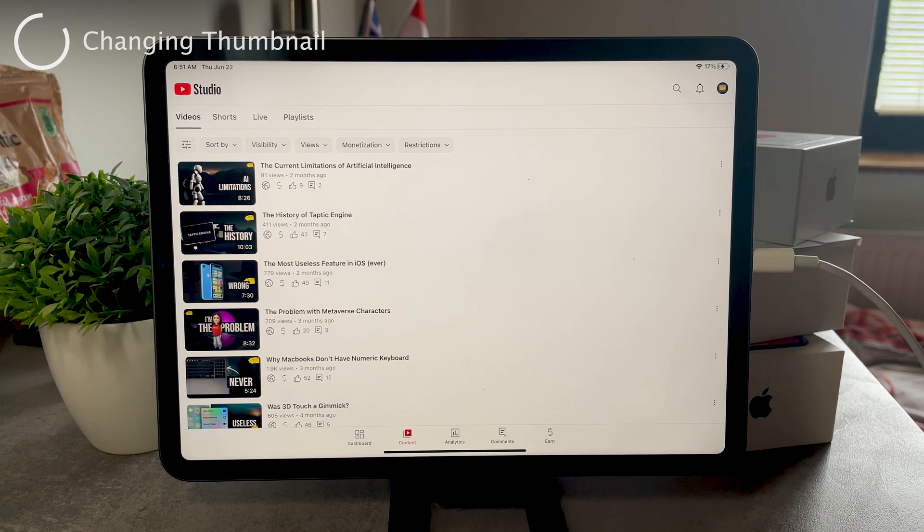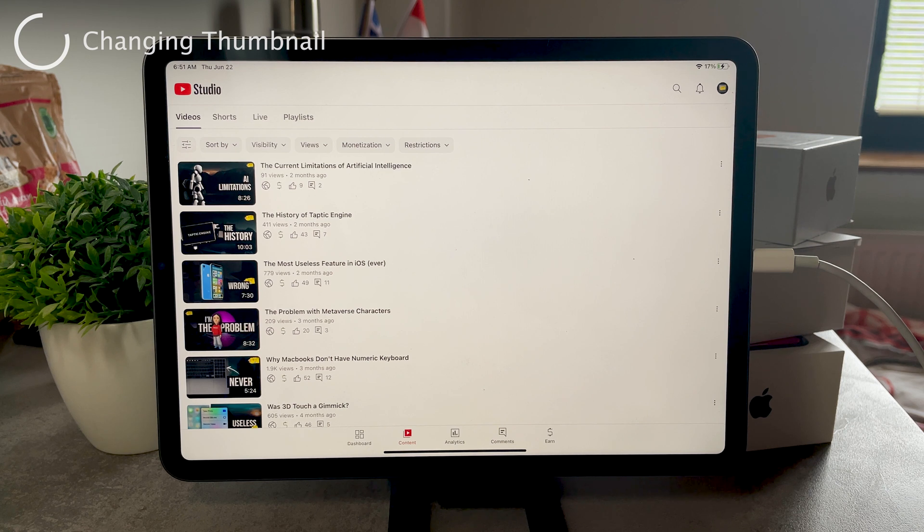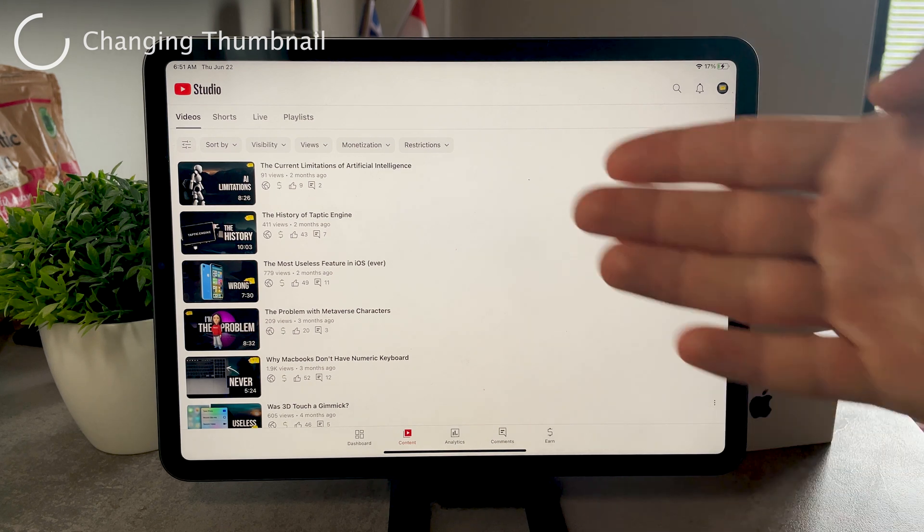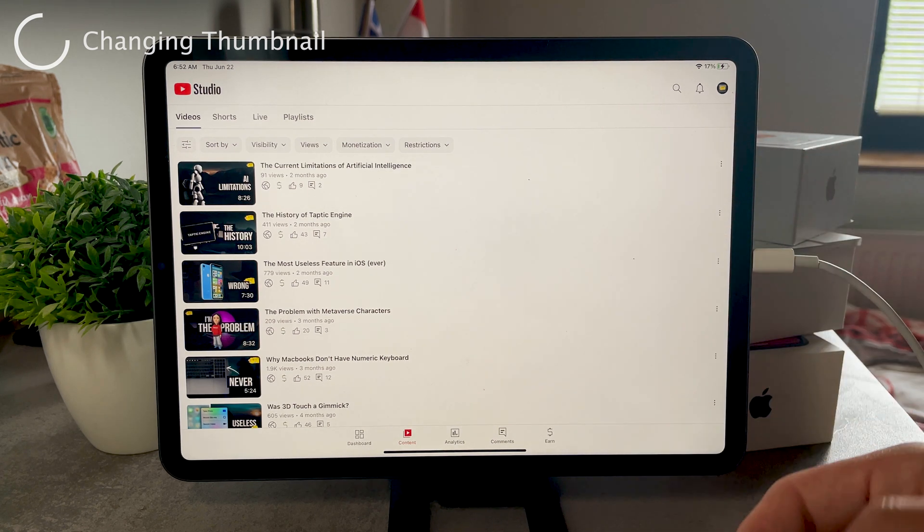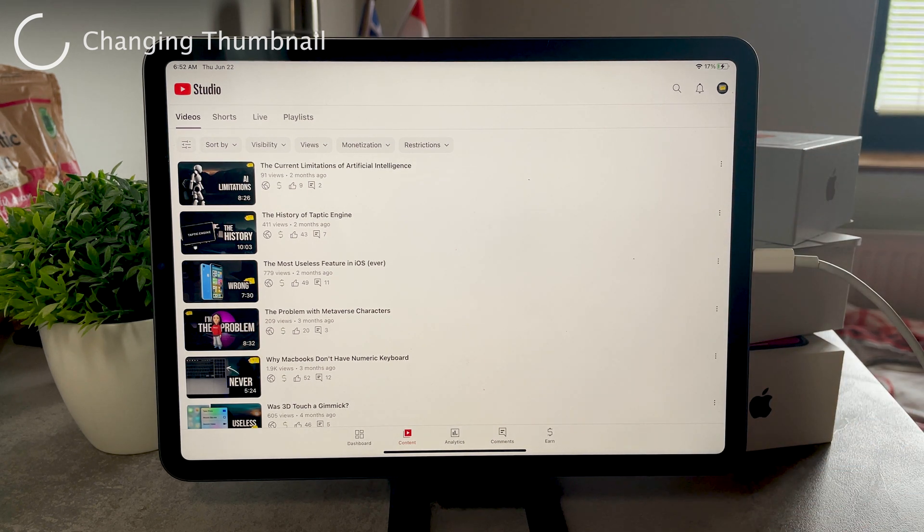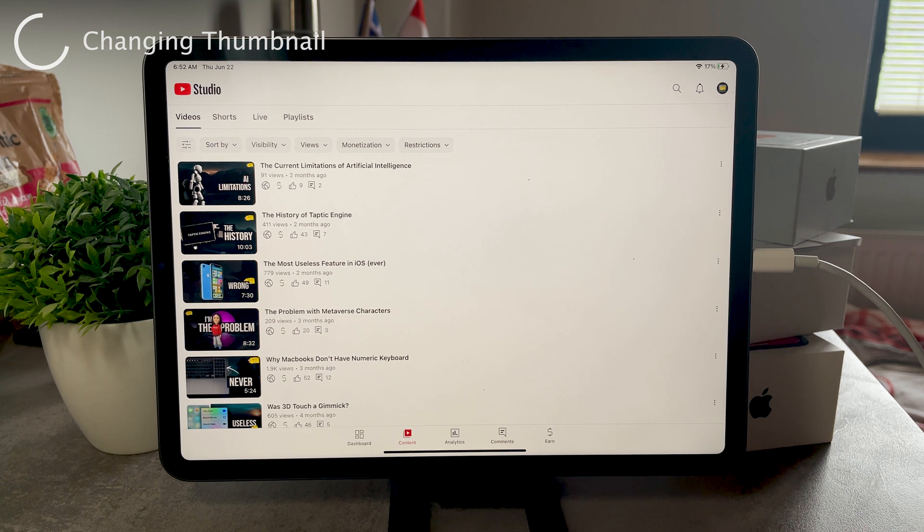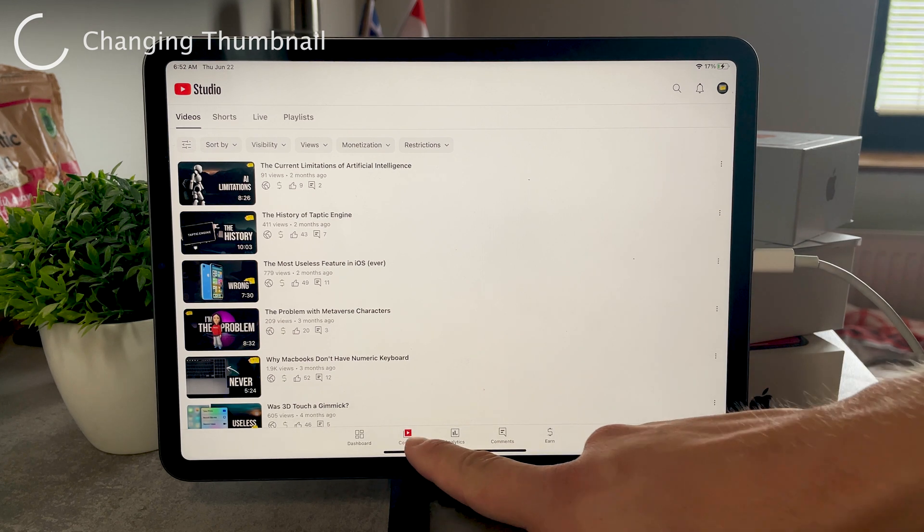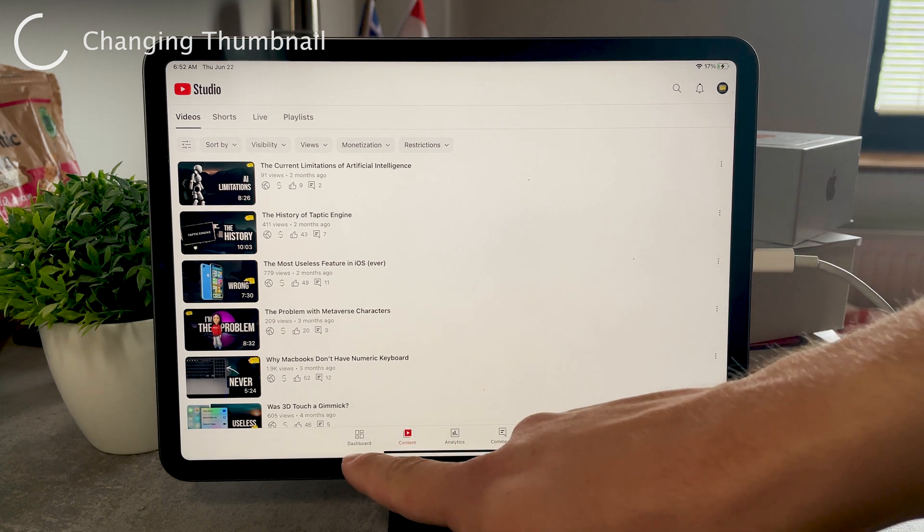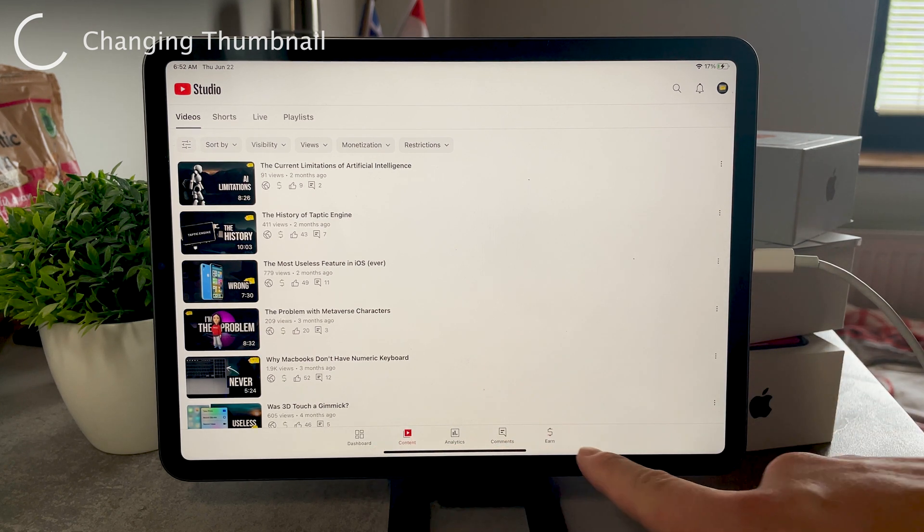And the way to add a thumbnail is very simple. So you go to the content section at the bottom. You can see the tab bar of all the sections. Go to the content and you can see a bunch of different videos.